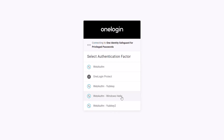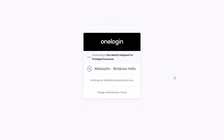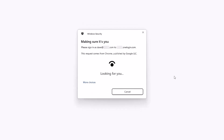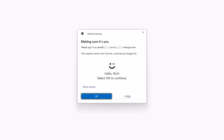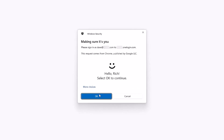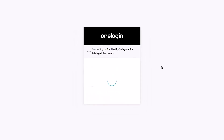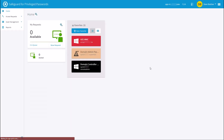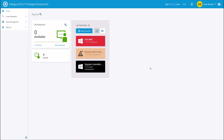Today we're going to be utilizing Windows Hello. So when I click on Windows Hello, it turns on my camera and confirms my identity. It confirmed who I am, and now I have the ability to unlock the account. This is going to send the authentication request and allow for a successful login into Safeguard for Privileged Passwords.